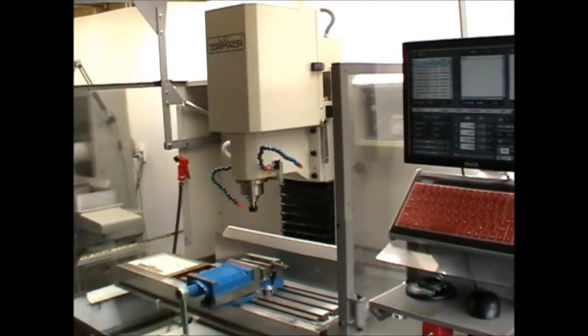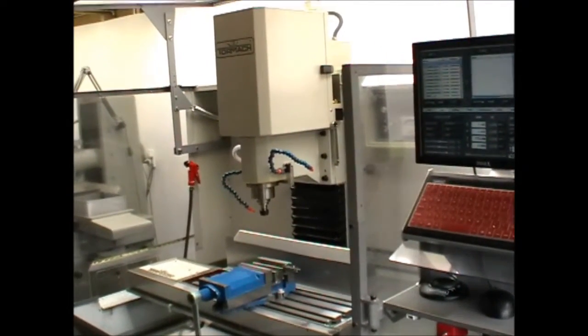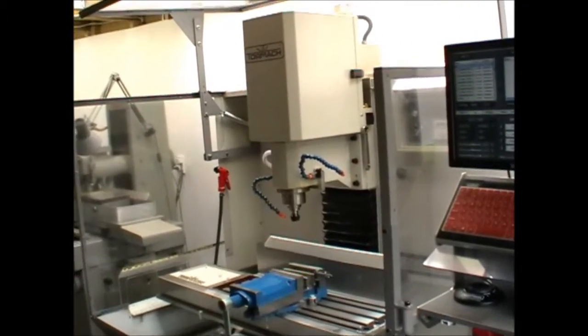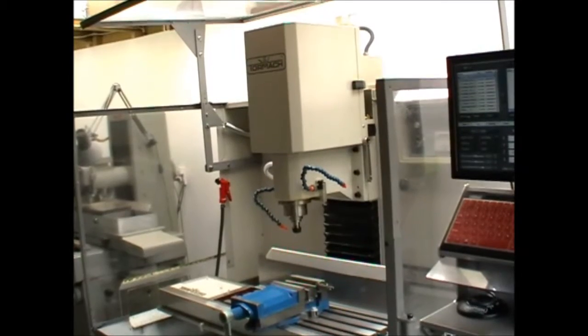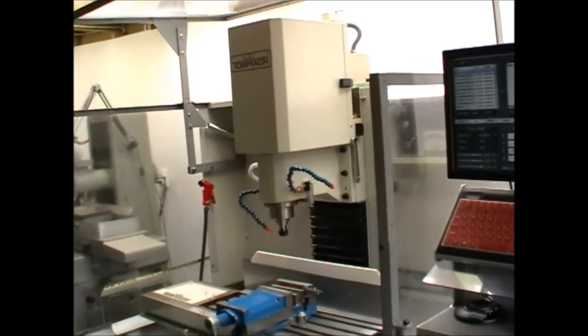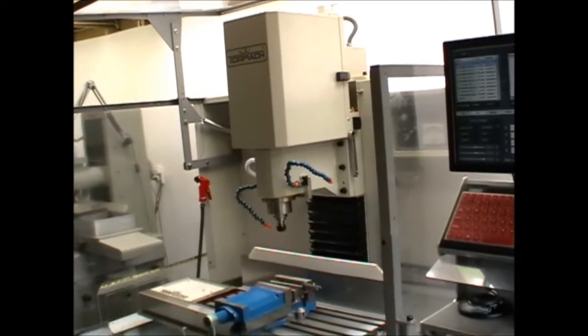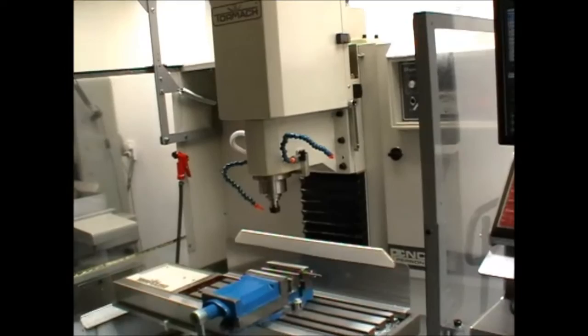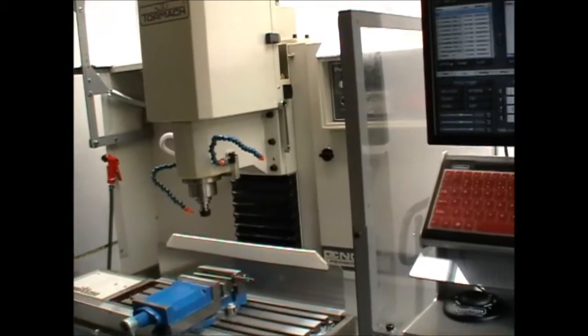With a machine like the Tormach 1100 you're limited to 5100 RPM and that means quite slow engraving, especially if you're working in steel.